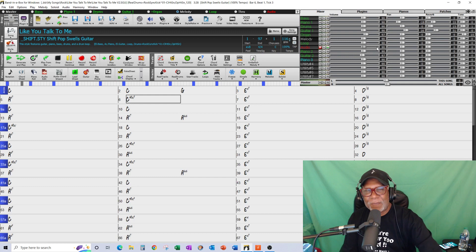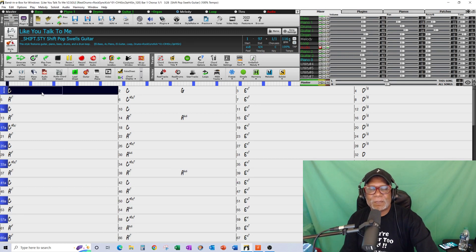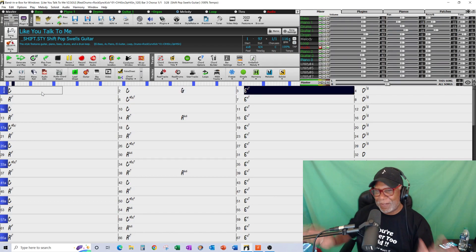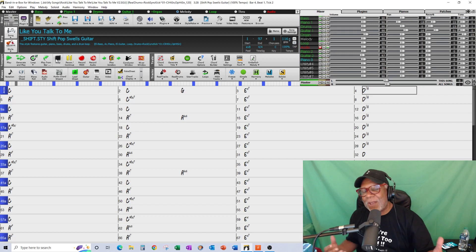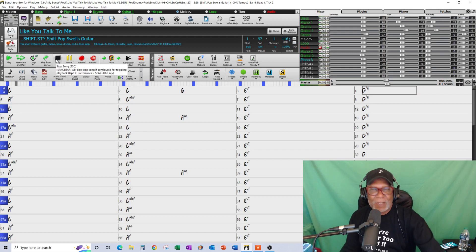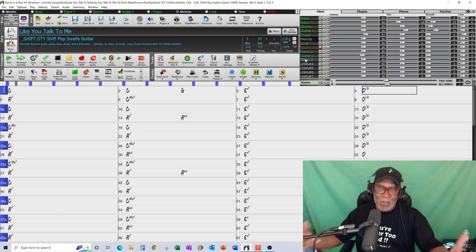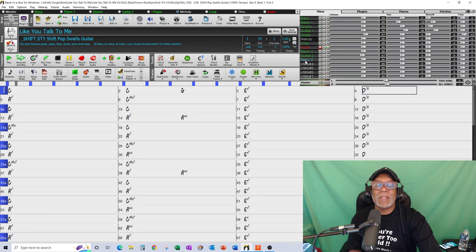I had this song with a Bruce Hornsby feel to it. It's a pretty good song. In this song I have bass, piano one, drums, guitar, organ, and a couple of loops. I've got nine tracks total.